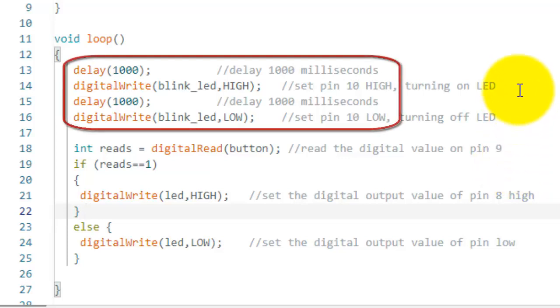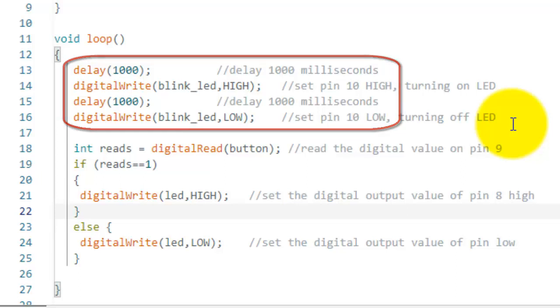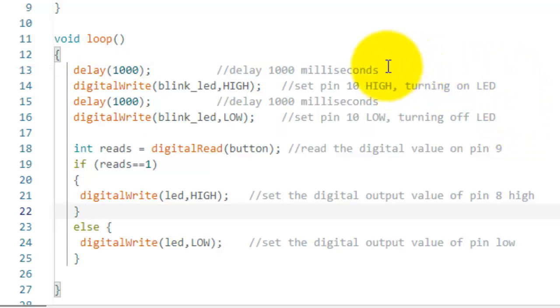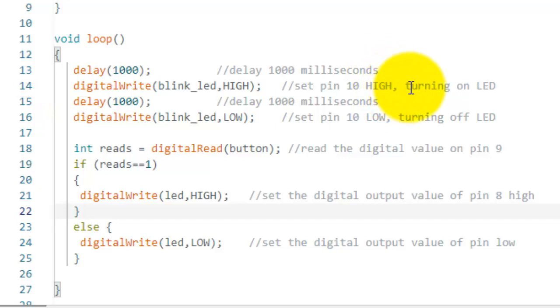The first part of this program will be to blink an LED, means to turn off and turn on the LED over and over again. First of all, I use the delay of 1000 milliseconds, which is equal to 1 second. Then use the command digital write to set pin number 10 as high to turn on the LED.